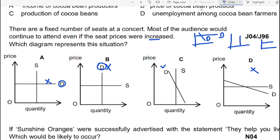The question also states there are a fixed number of seats at the concert, meaning the supplier of seats will be perfectly inelastic. A fixed supply is represented by a vertical straight line supply curve, meaning quantity remains at that level regardless of price. This matches option C, which is the correct answer.